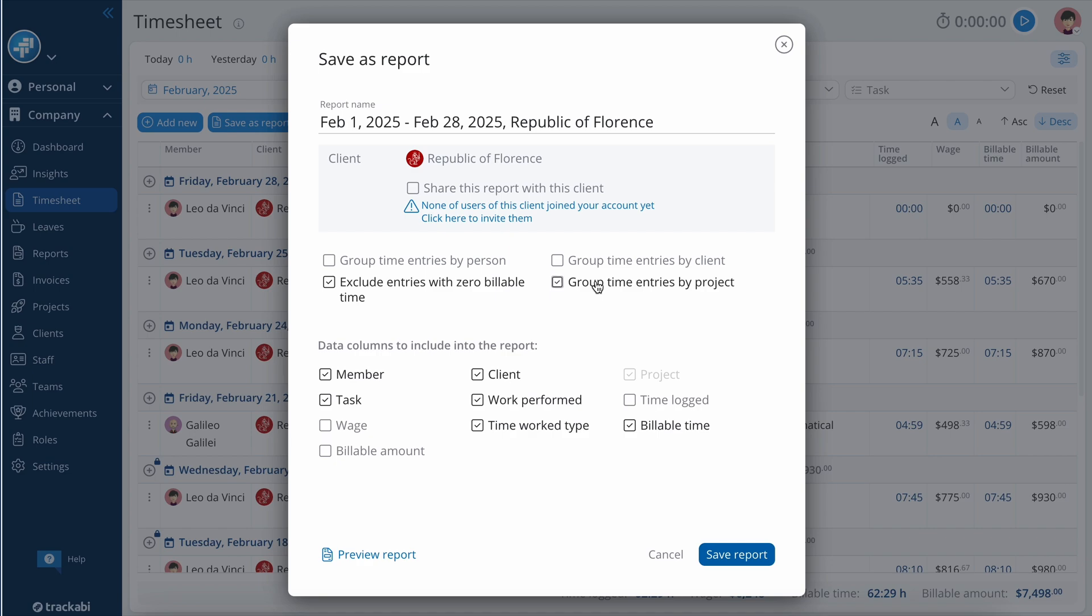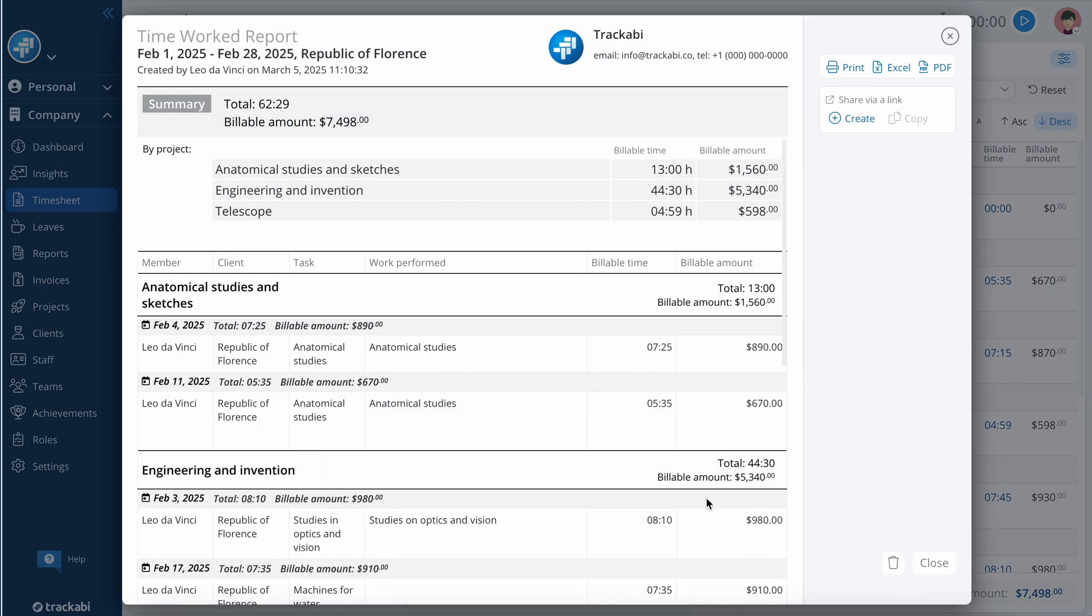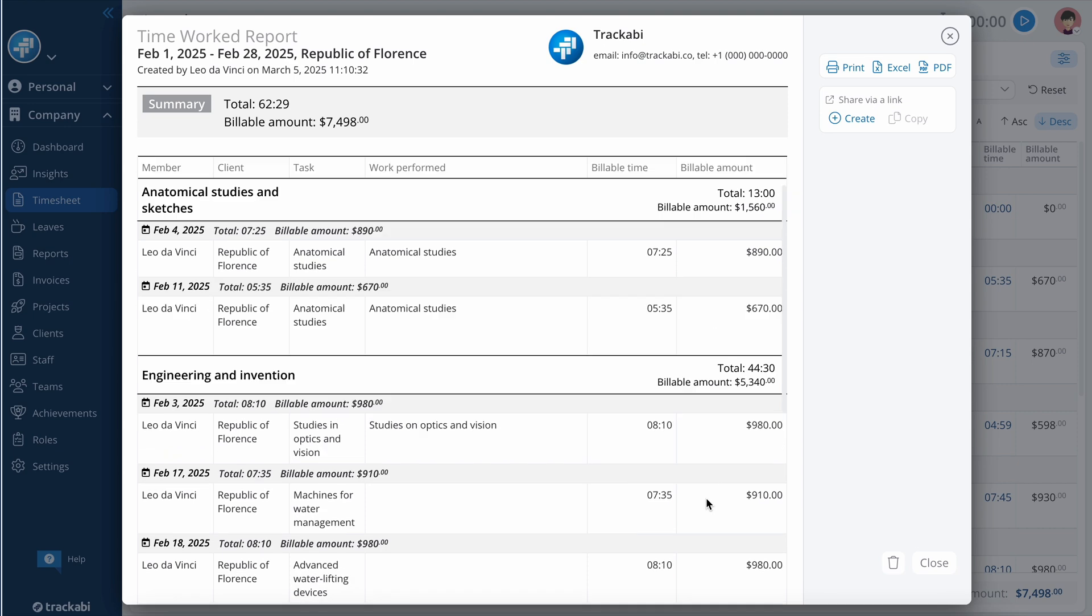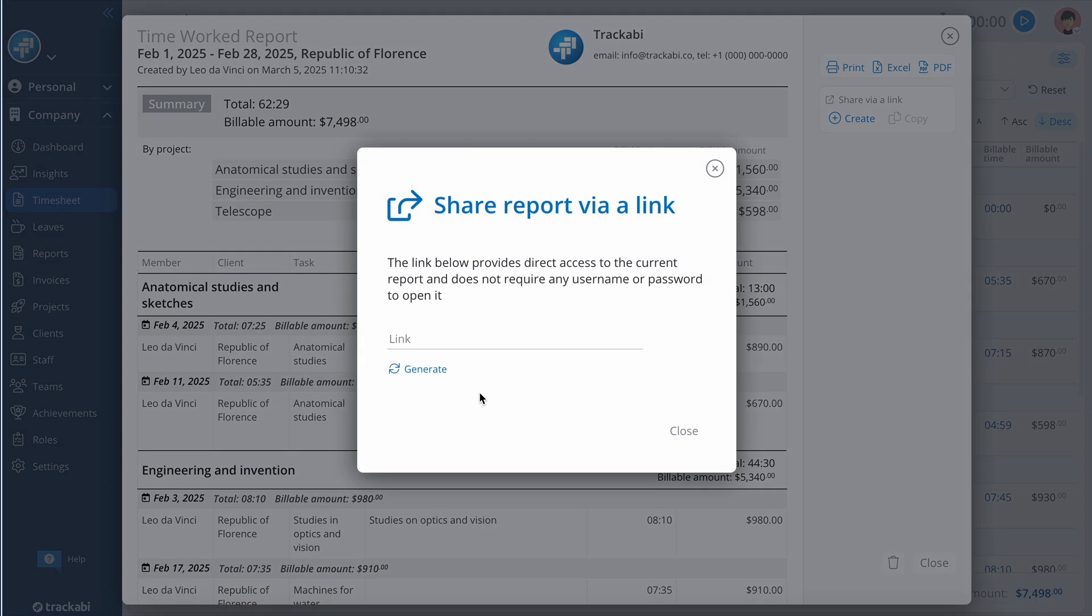Choose whether to group the time entries and select the columns you want to include in the report. Once your report is ready, you can print it, export it to Excel or PDF, or share it via a link.